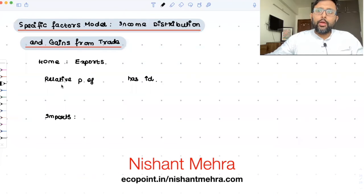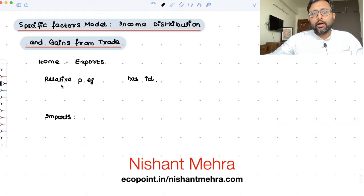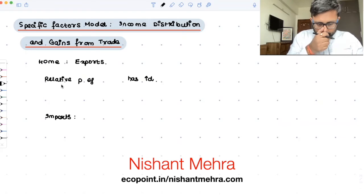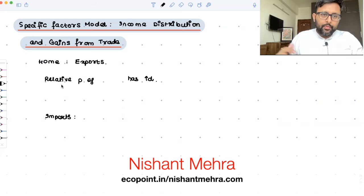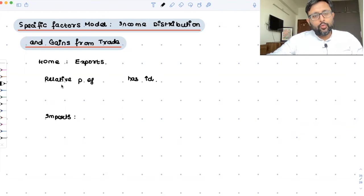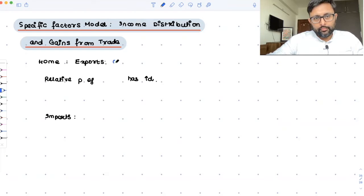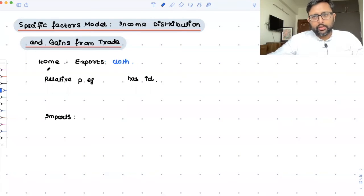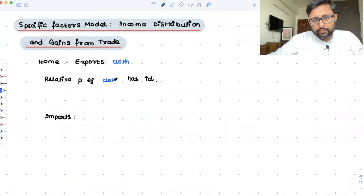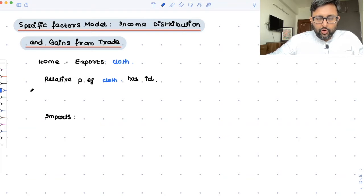Now, let us look at how income distribution and gains from trade are going to be affected through the specific factors model. We have two goods: cloth and food. The home country is exporting cloth. This is what we have seen in earlier recordings. After trade, the relative price of cloth has increased.